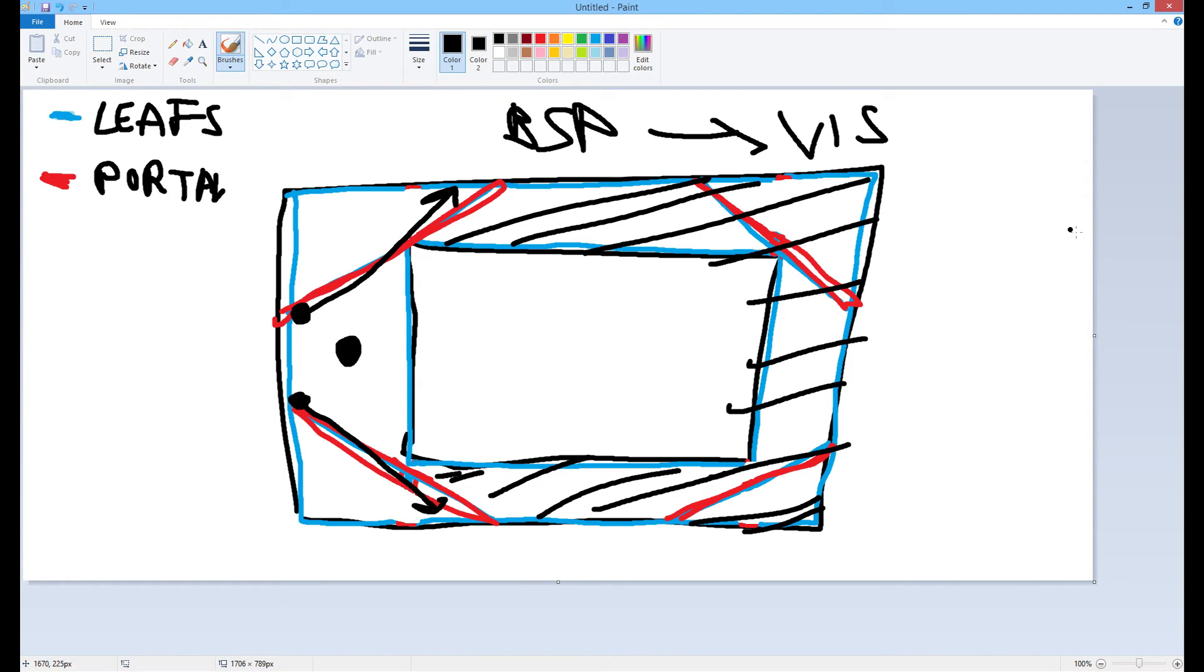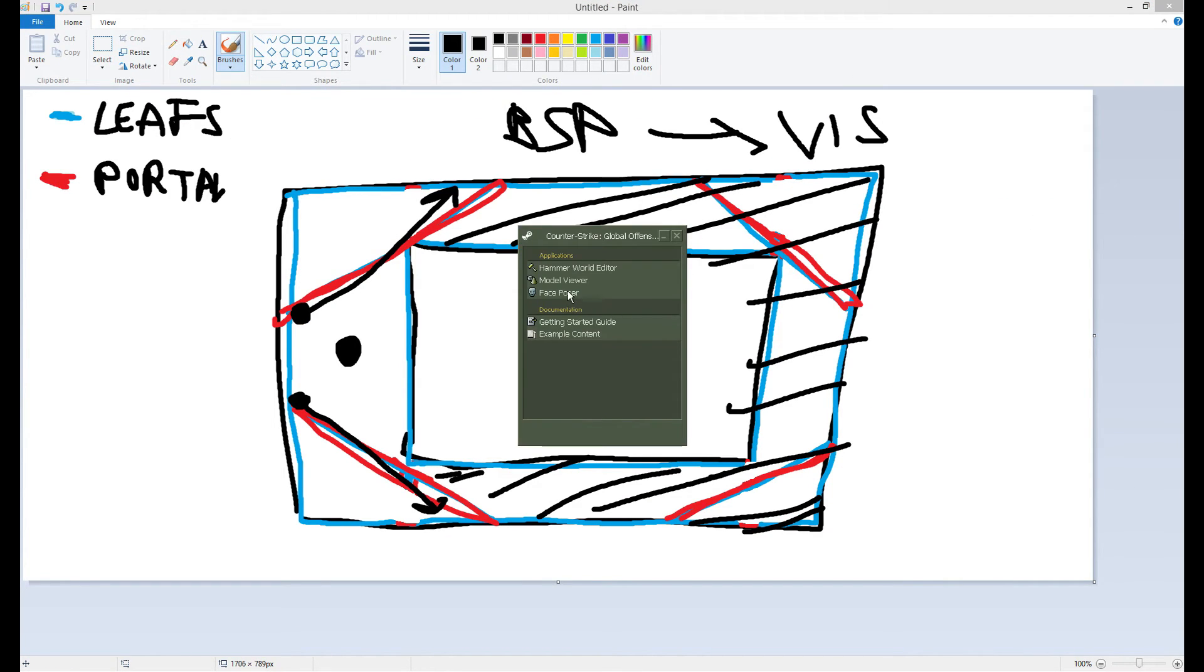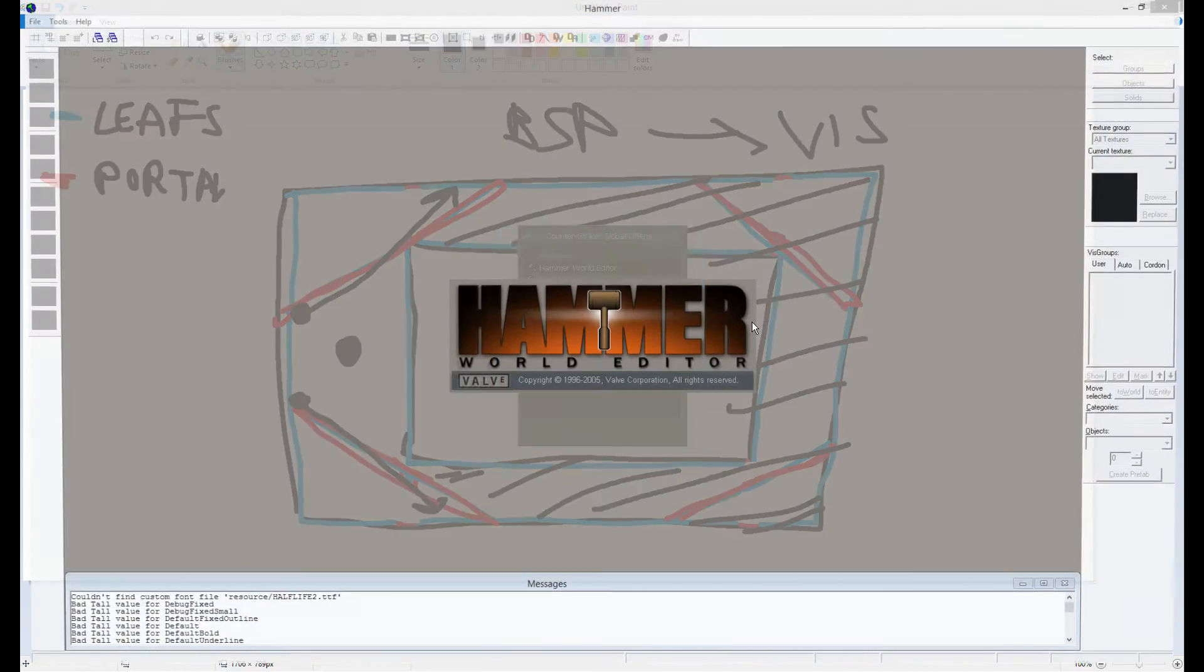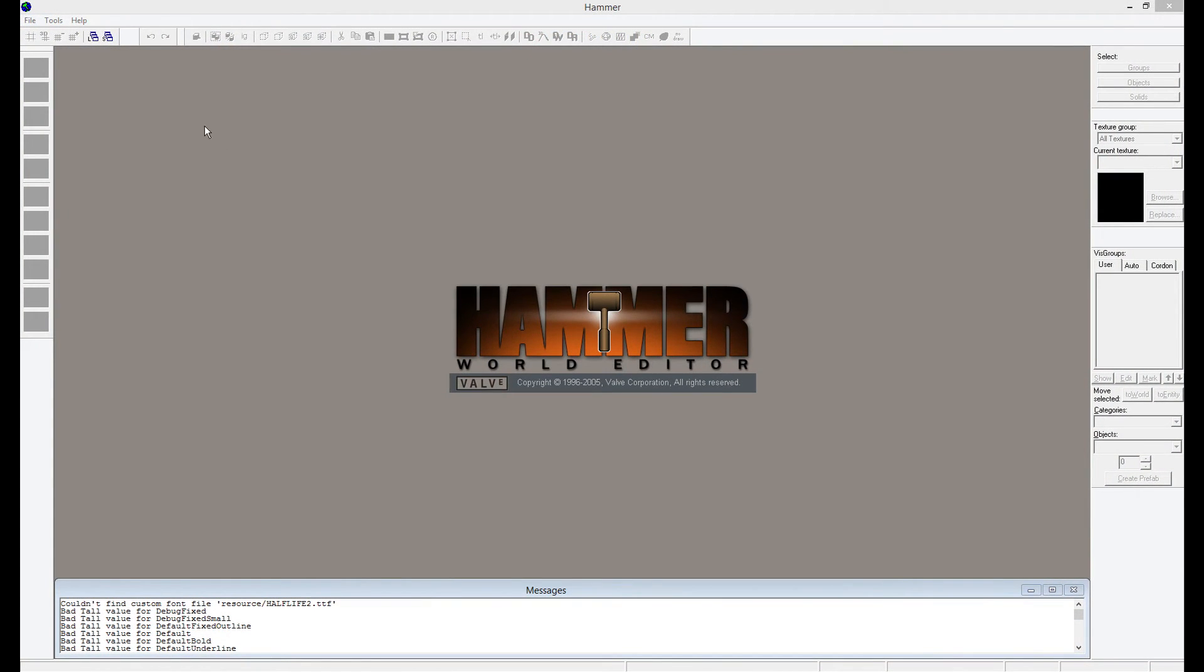Let's go into the Hammer Editor here really quickly. I want to actually show you how this actually works.